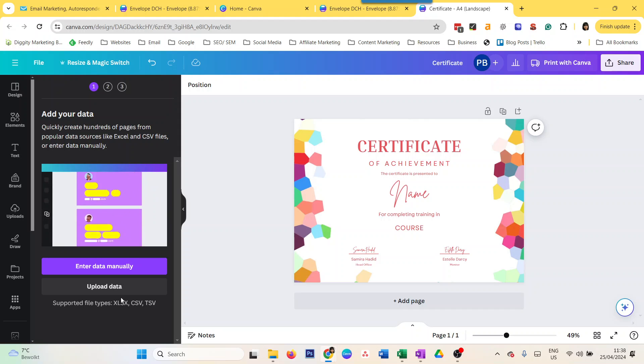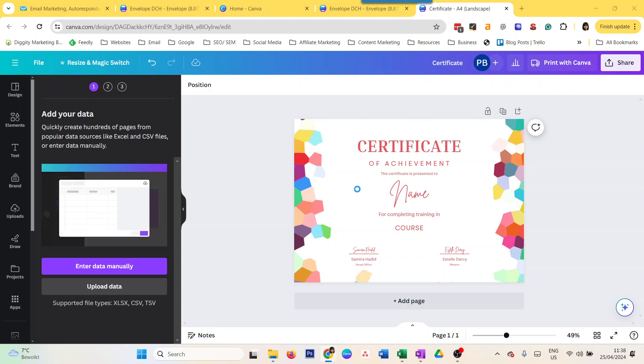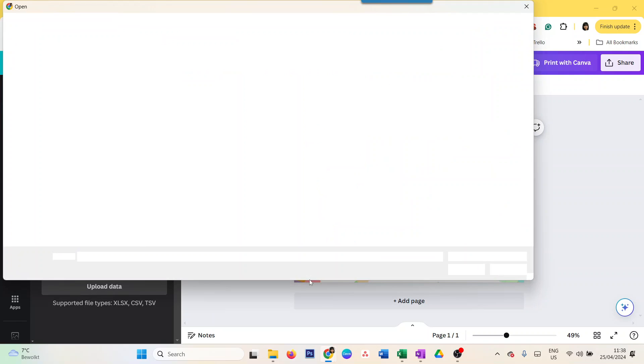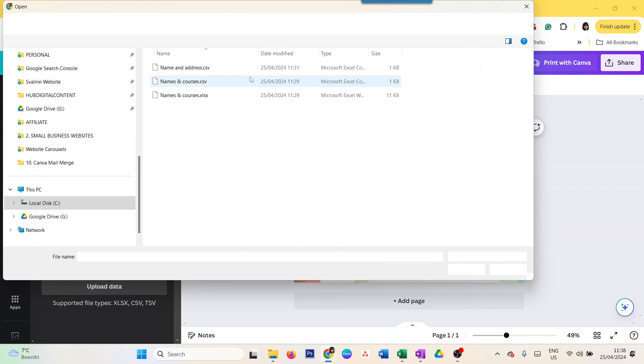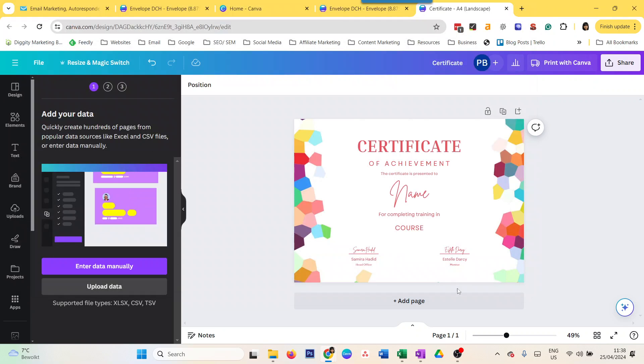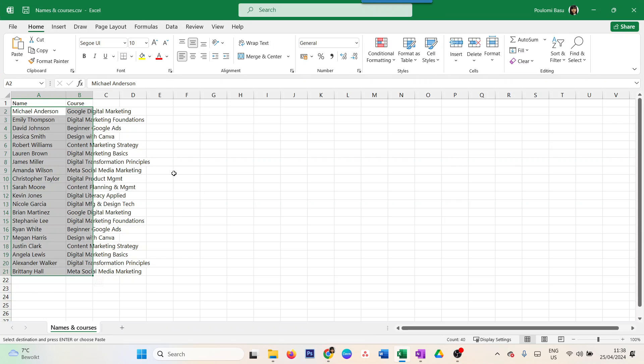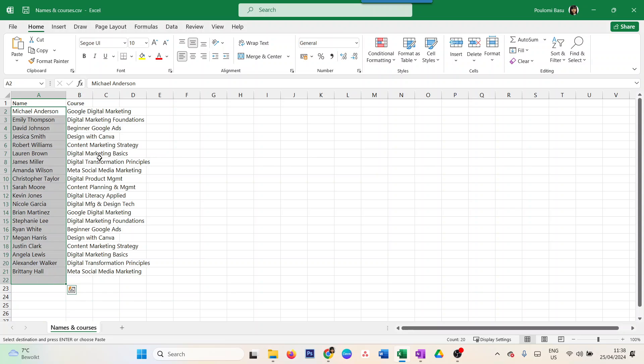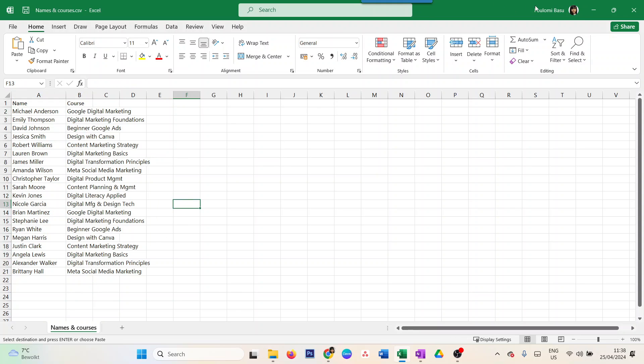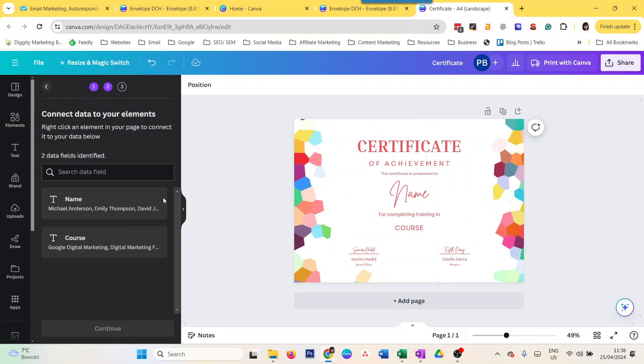I'm just going to upload the data here, the names and courses. I'll take this one, 'names and courses.csv'. Now it has recognized that there are two columns. This is how my Excel sheet looks like - these are the names and these are the courses. Once you upload the CSV file, it recognizes these two columns.